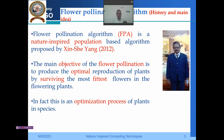The Flower Pollination Algorithm is a nature inspired, population based algorithm and it was proposed by Xin-She Yang in the year 2012. It is around 11 to 12 years old algorithm, not very old. The main objective of flower pollination is to produce the optimal reproduction of plants by keeping the most fittest flowers. This is an optimization process of plants in various species.